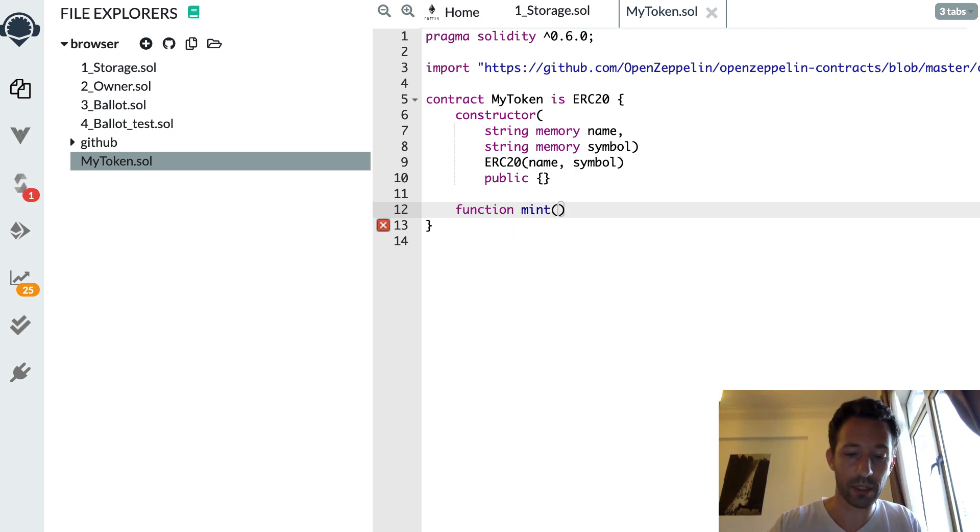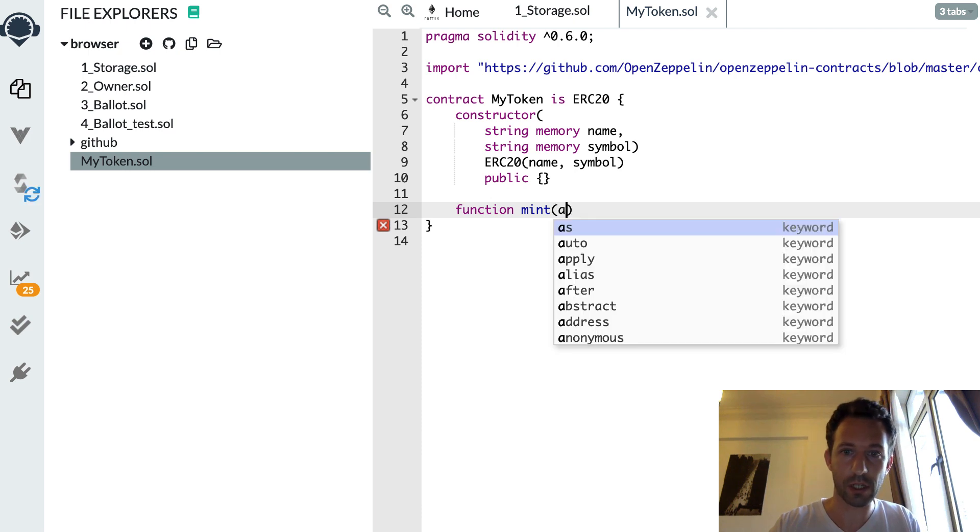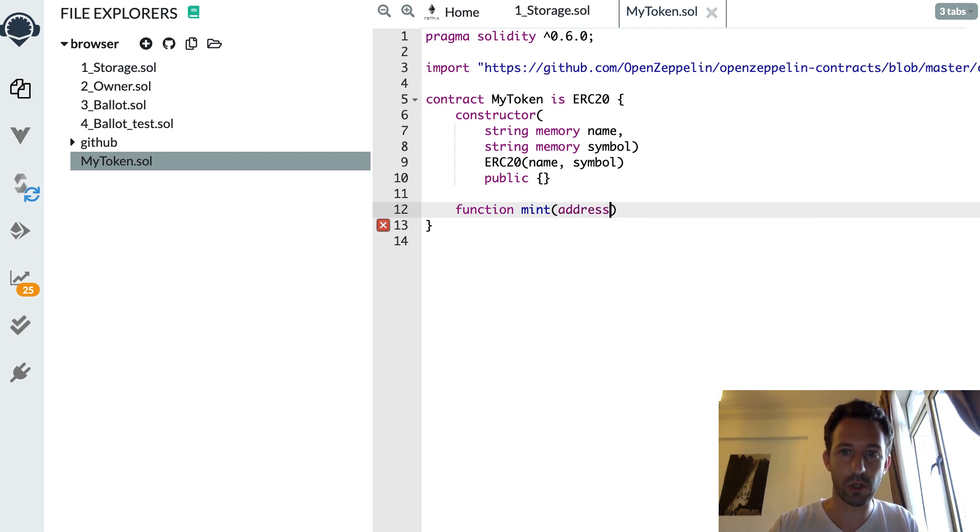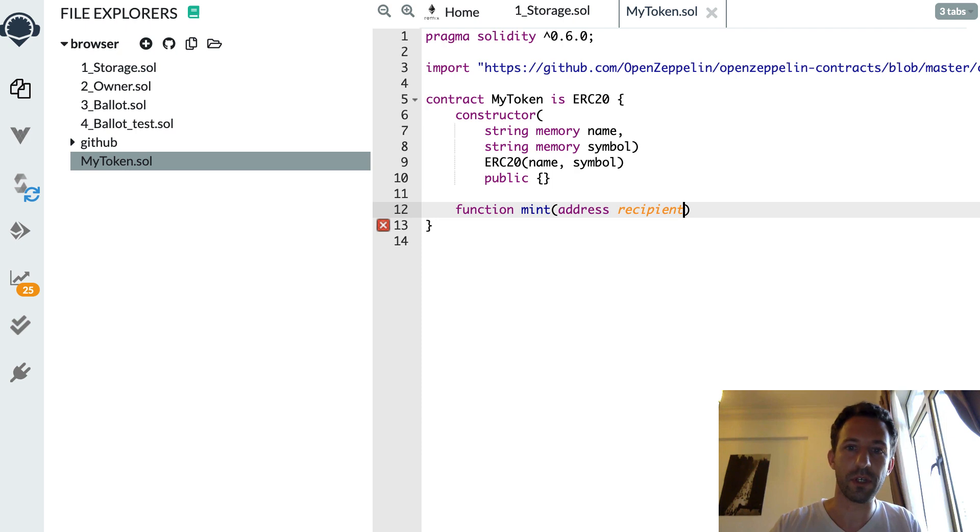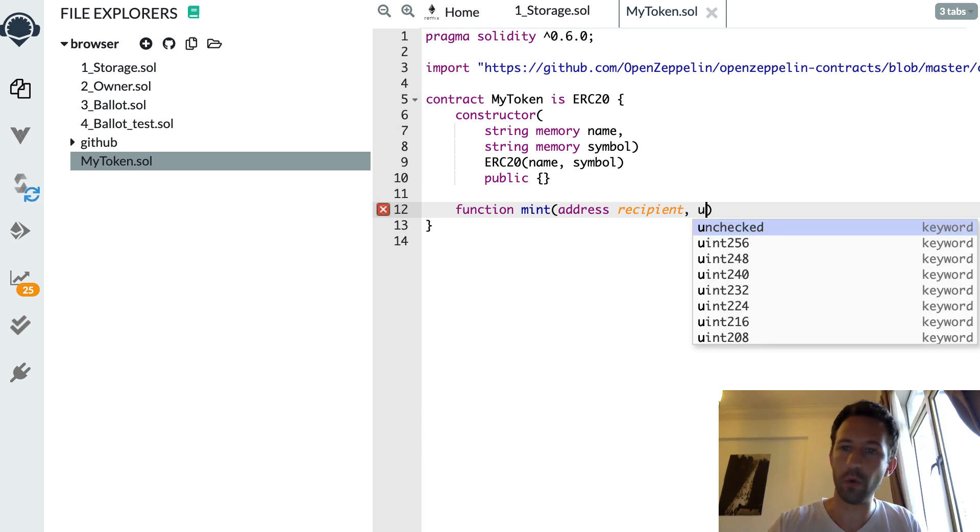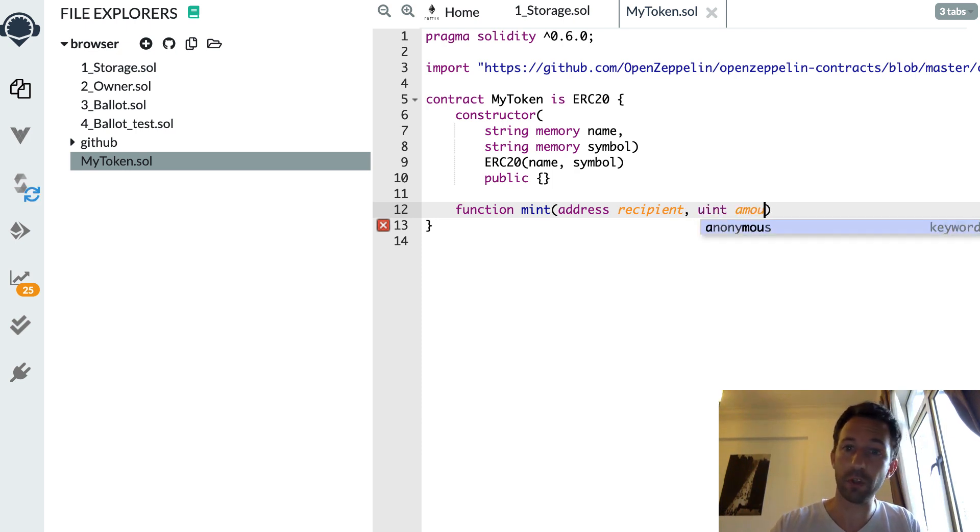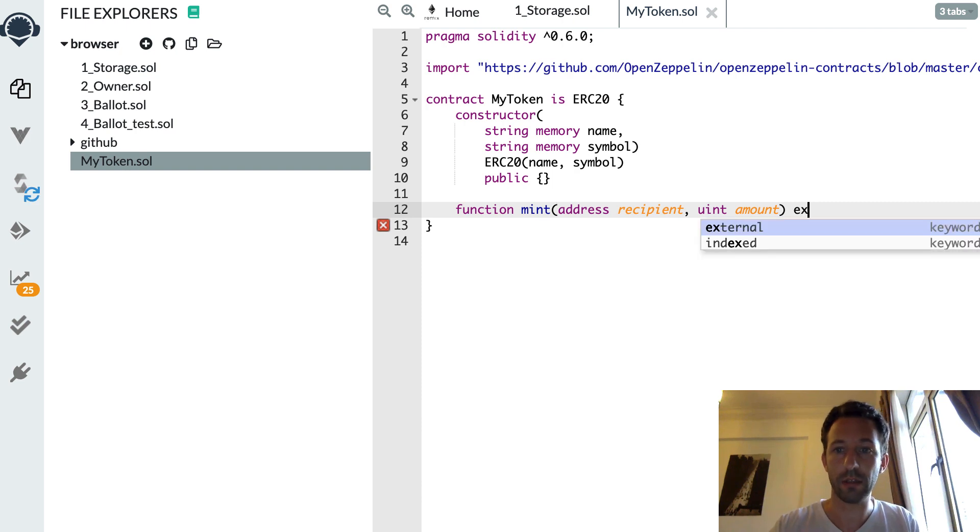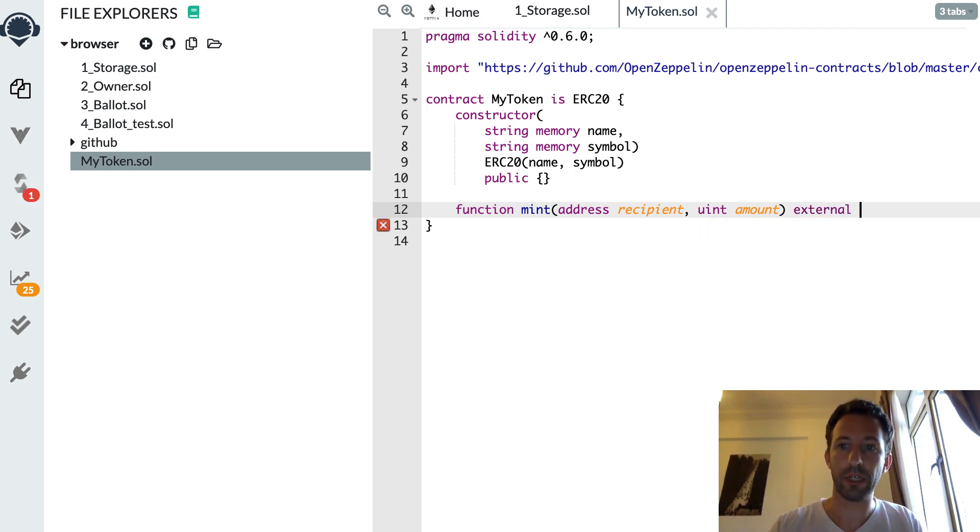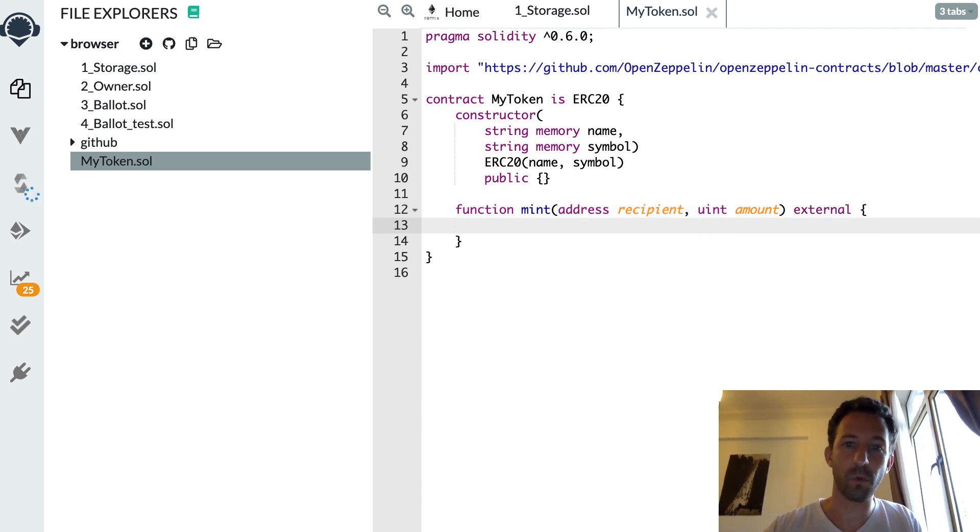And it's going to take two arguments. The first one is the recipient address. So address recipient. And second one would be the amount of token that you want to send. Okay. Make it external.